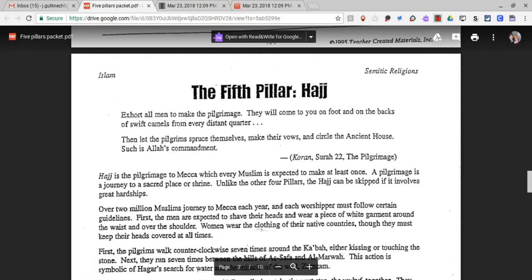The Hajj is the pilgrimage to Mecca, which every Muslim is expected to make at least once. A pilgrimage is a journey to a sacred place or shrine. Unlike the other four pillars, the Hajj can be skipped if it involves great hardships.